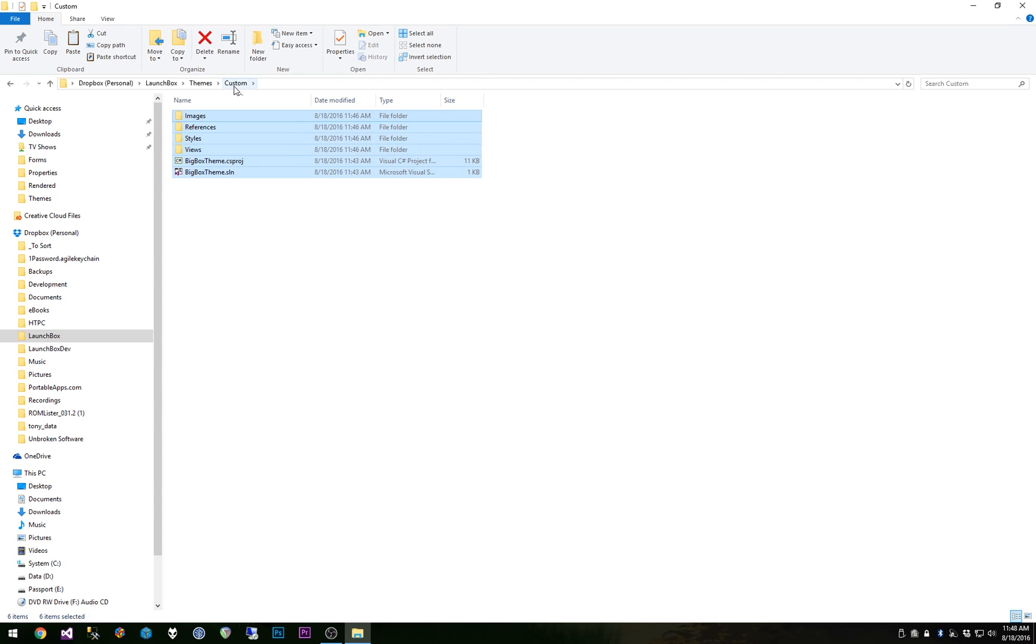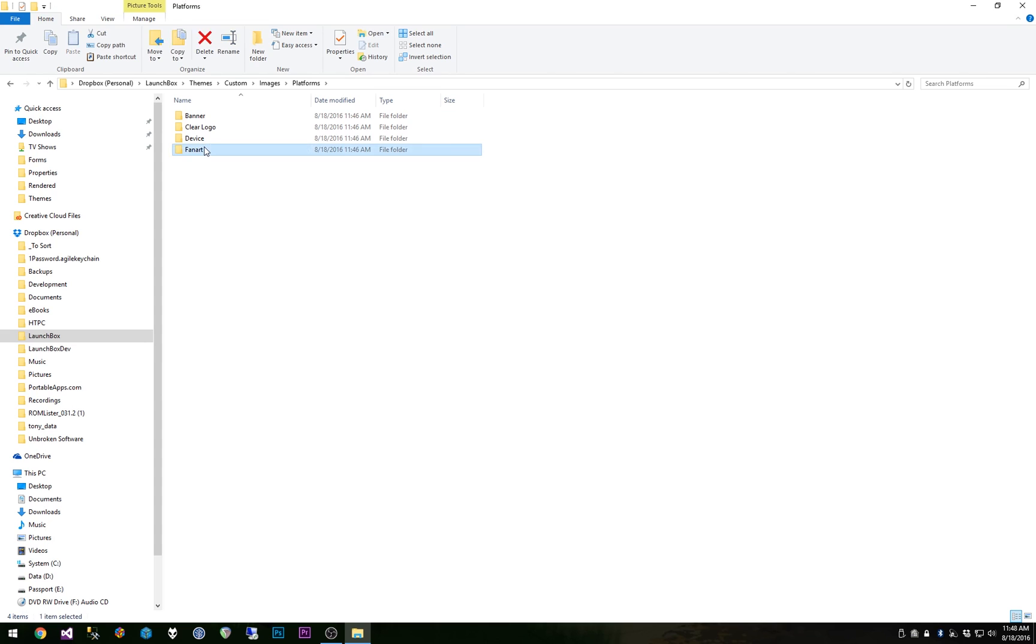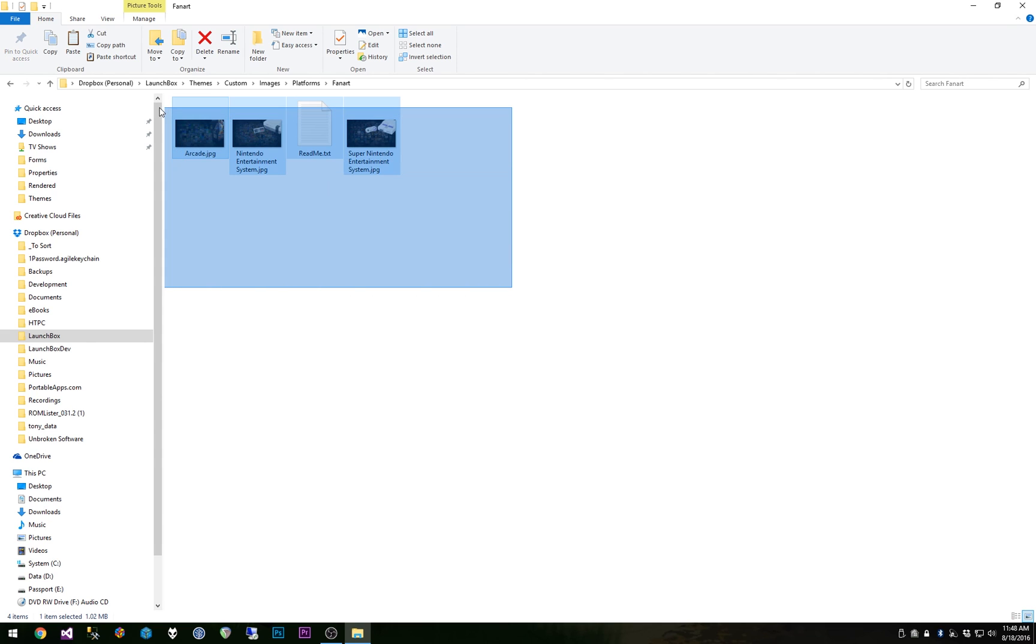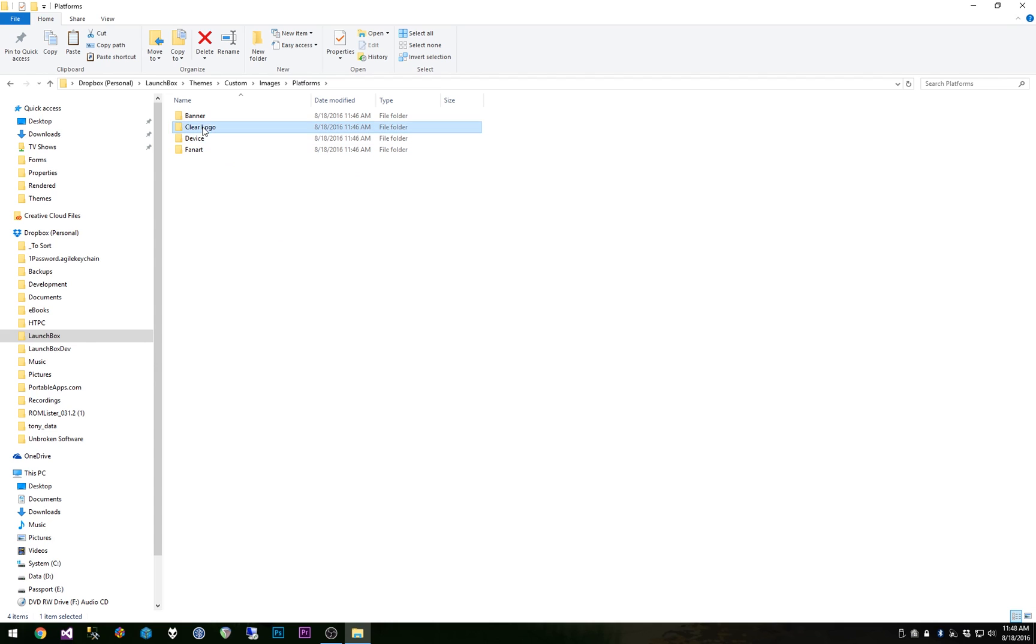I could just zip up the custom folder which would include my new customized fan art platform images. And everyone who uses this new theme is going to automatically use these images for the background images for the platforms. And of course we have device, clear logo and banner images as well so they can be used just the same.